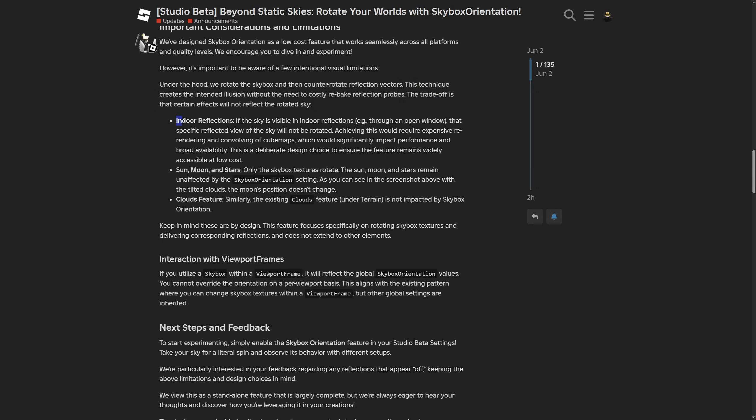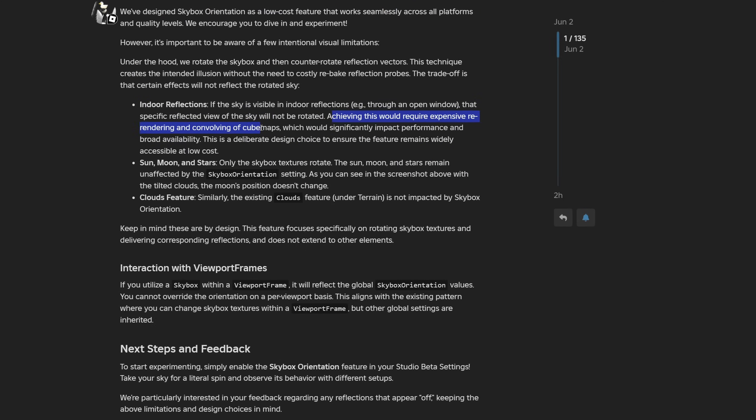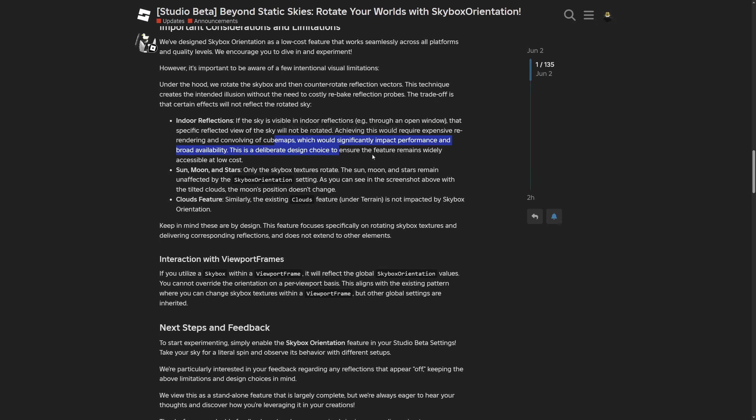The trade-off is that certain effects won't affect the rotated sky, like indoor reflections. For example, if there's an open window and the sky is visible through it, that specific reflection view of the sky will not be rotated. Achieving this would require expensive rendering and convolving of cube maps, which would impact performance.